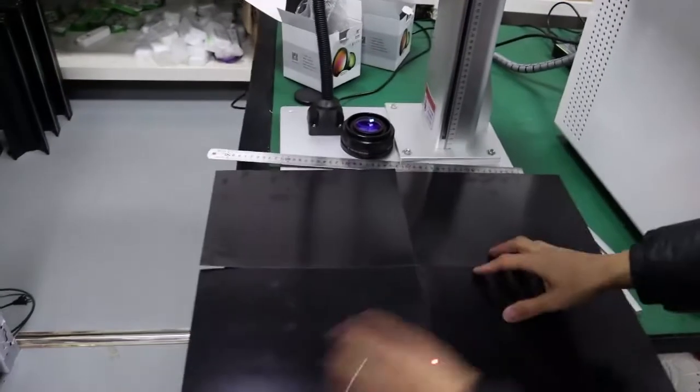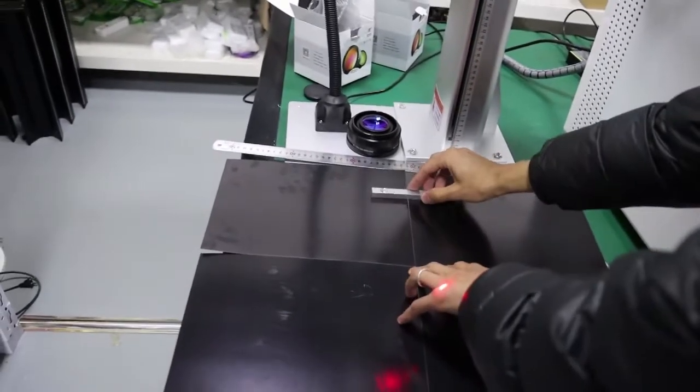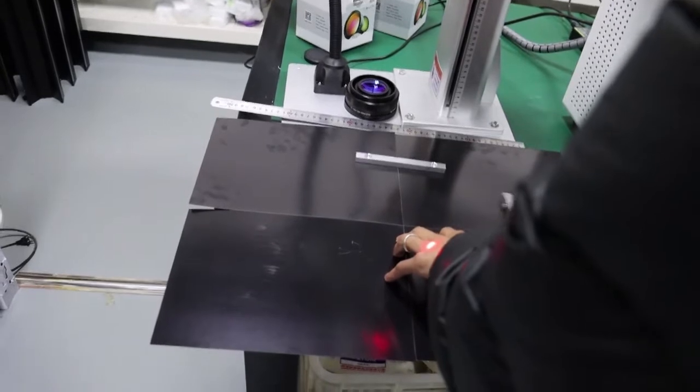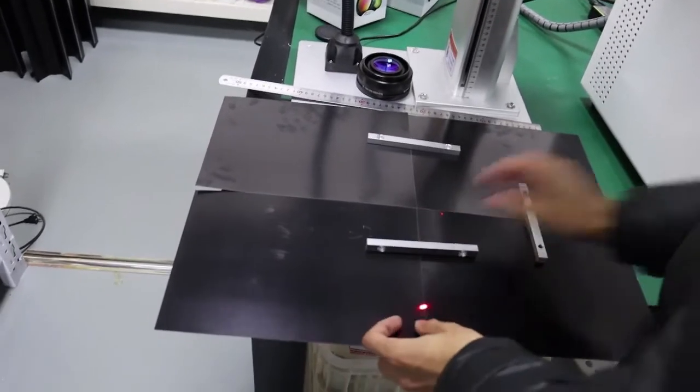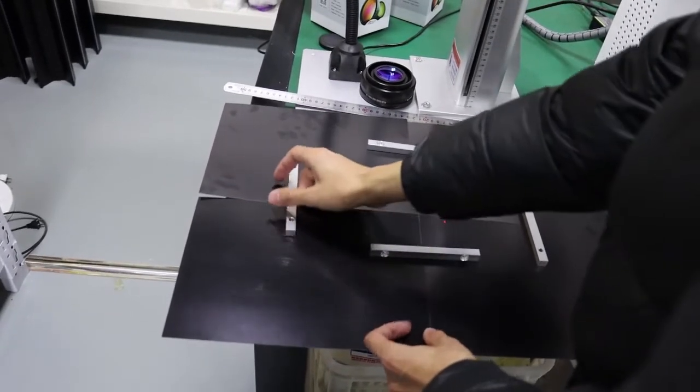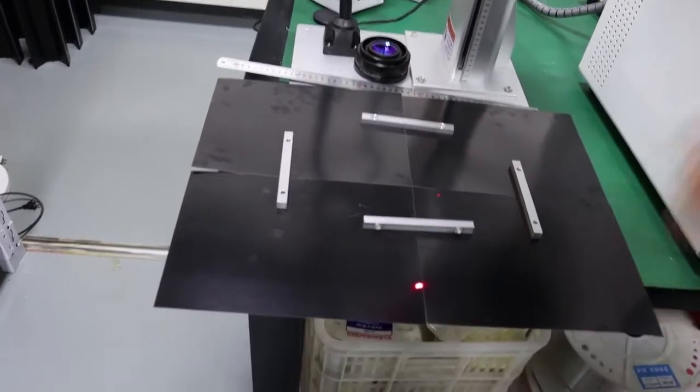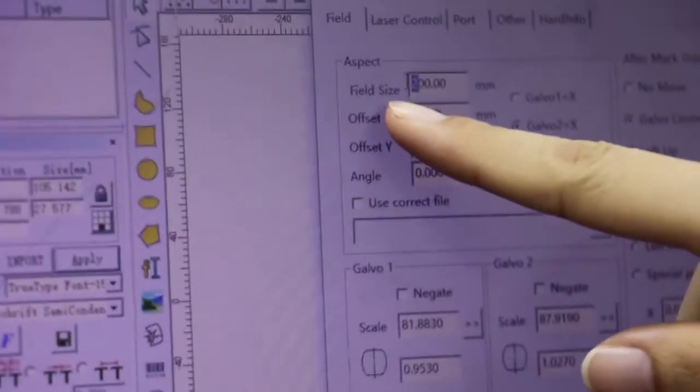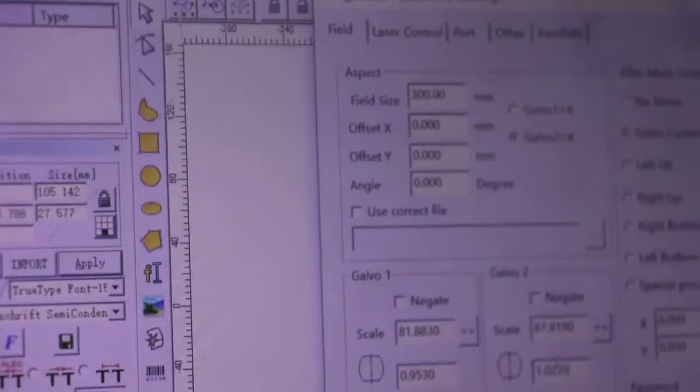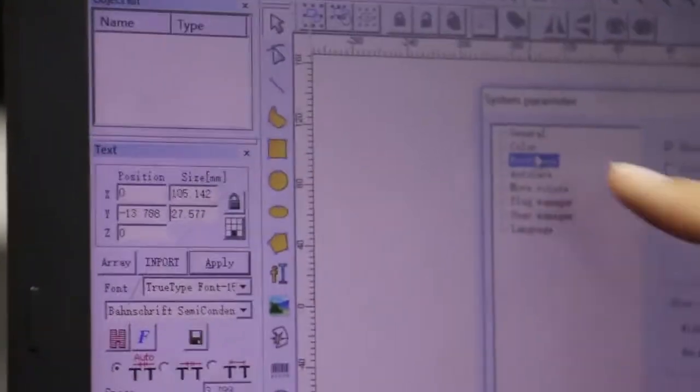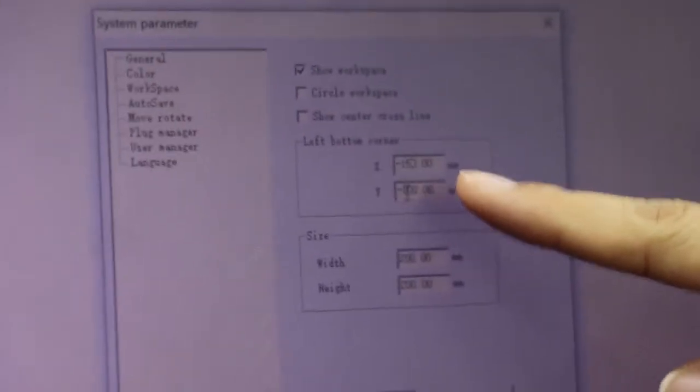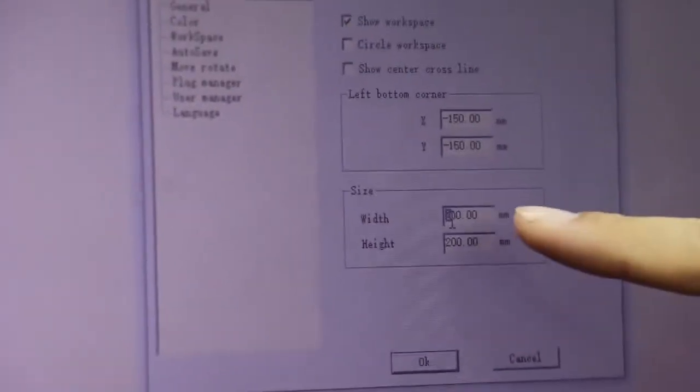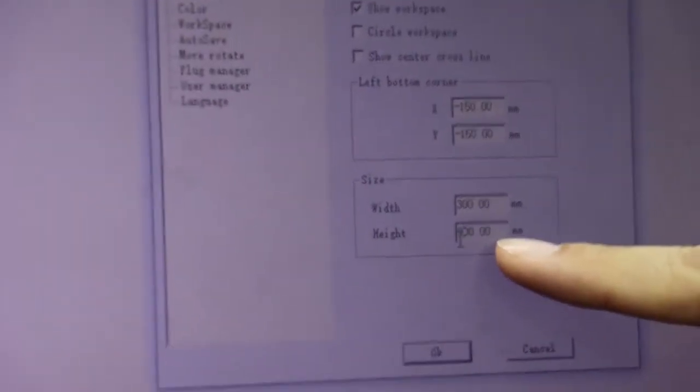OK, now we need to find the black seat. OK, remove this one first. We can change the build size is 300mm. And then here workspace, here to the 150mm, 150mm, the size is 300mm and 300mm, then click OK.